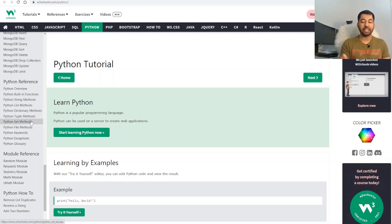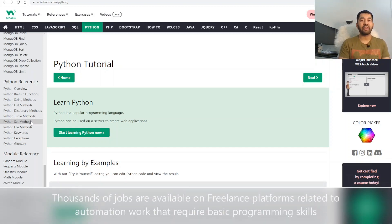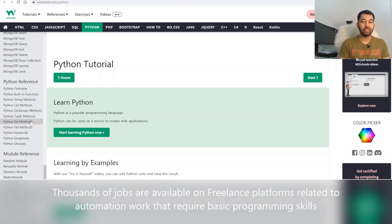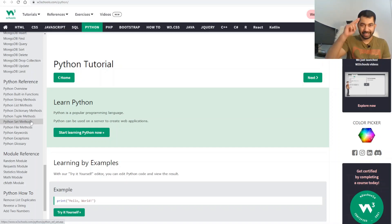If you have any concerns, issues, or difficulty learning, don't hesitate to contact me — my help and guidance will be at your service. Python is the most used programming language for automation, and you can find thousands of jobs on Upwork and other freelancing websites related to automation. So my super freelancers, keep learning and keep earning — until next time, take care.